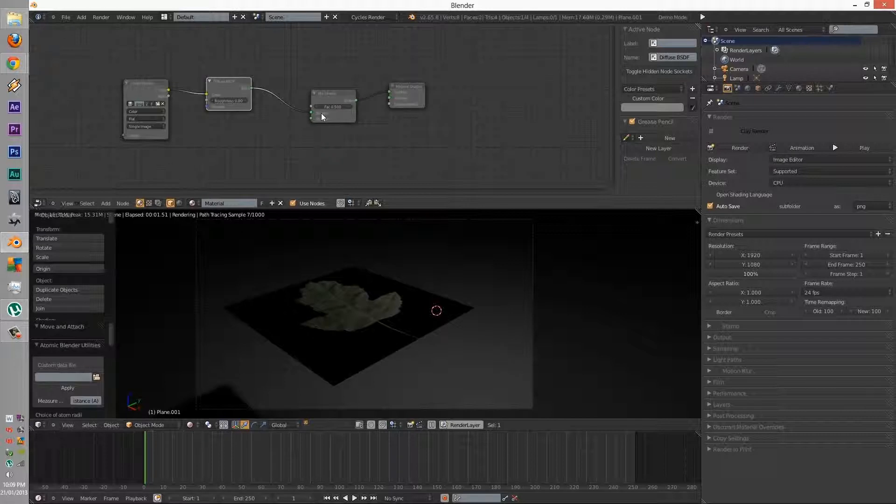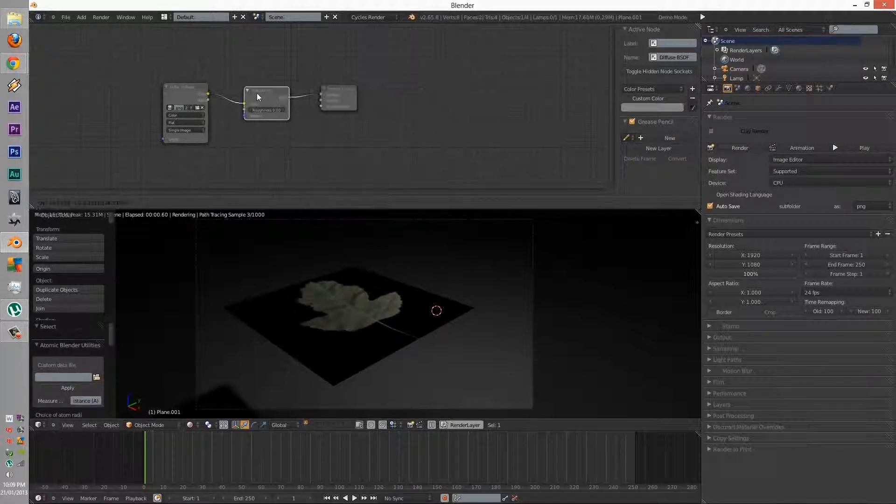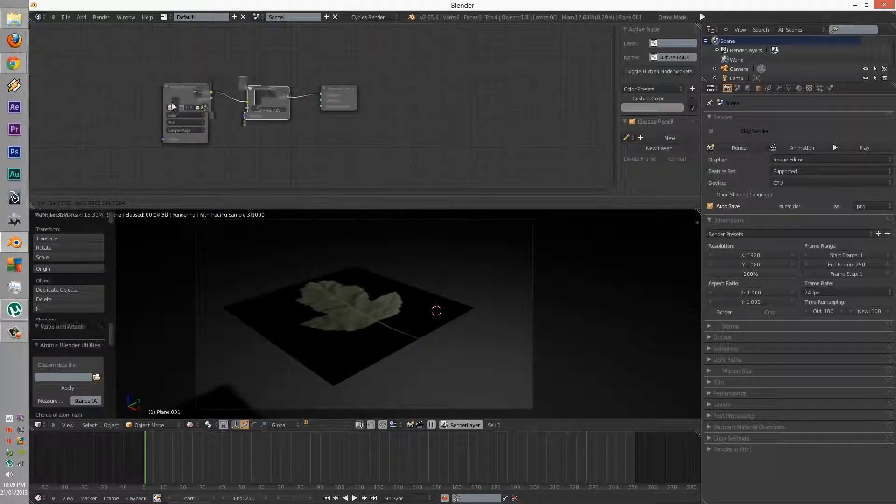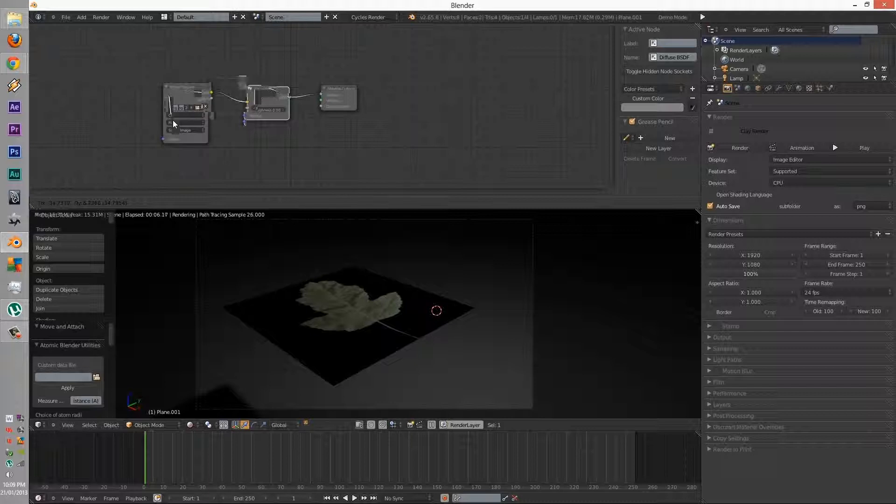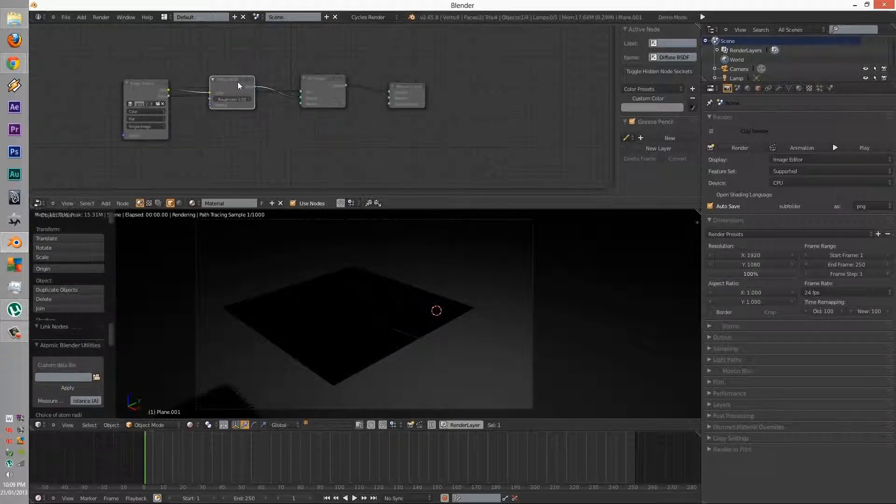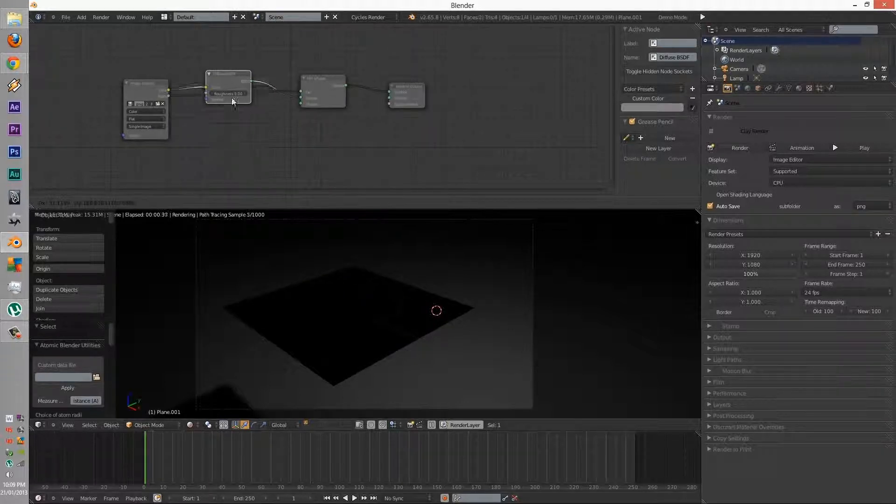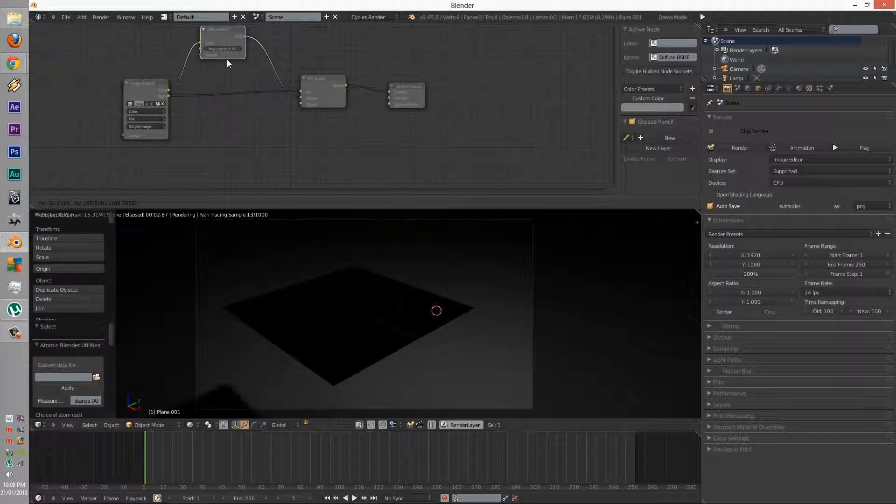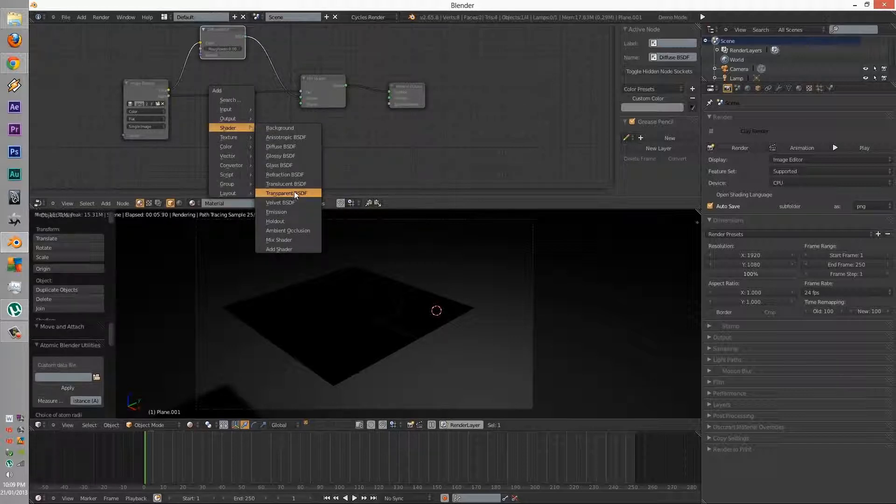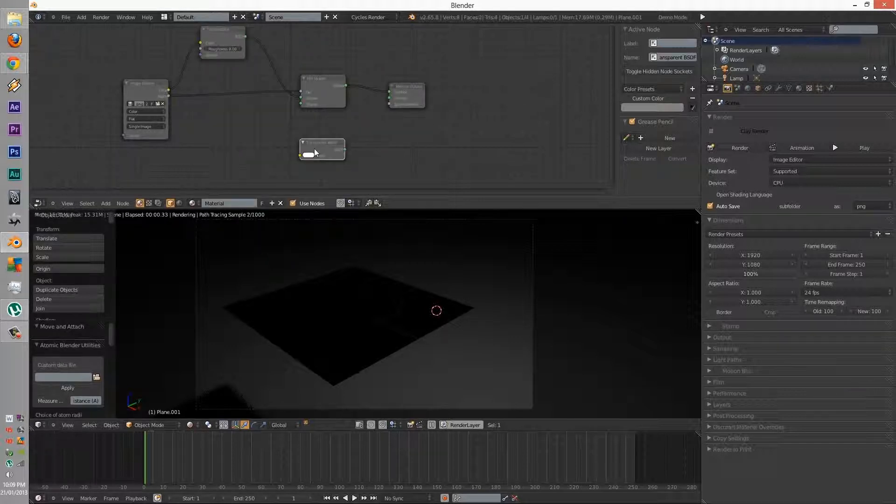We then have to connect the alpha with the fac, and then we're going to have to go to shader, transparent, and connect that to the mix.